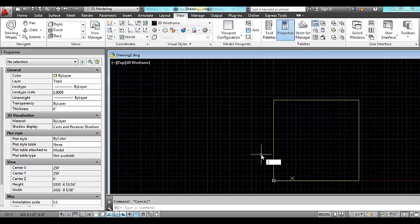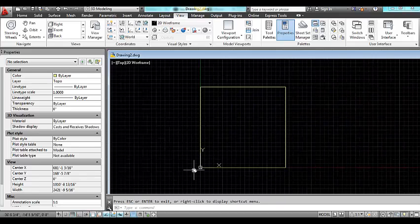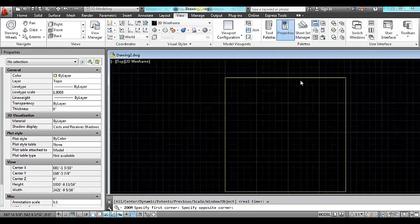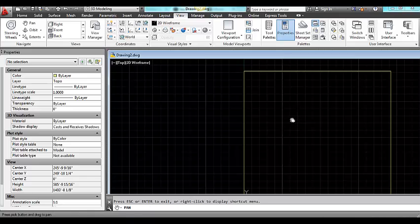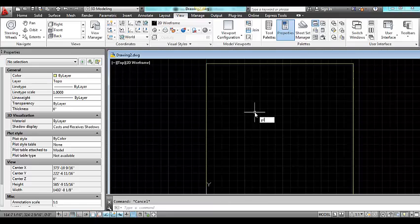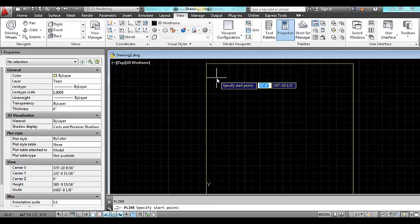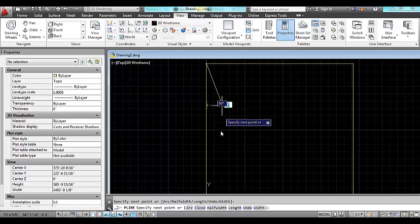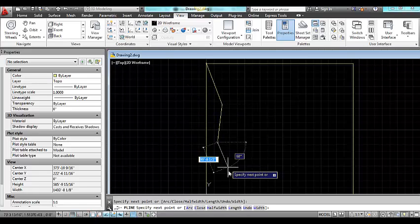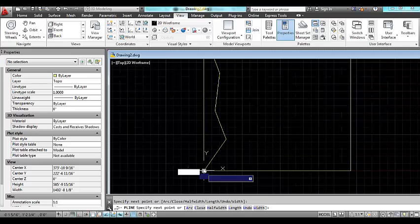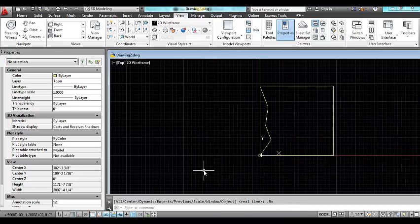I'll zoom out just a little bit more. Alright, so I have this square and I'm going to begin constructing the contours. I'll use a polyline to do this — I'll type in PL at the command line and I'll choose my object snap. The first point will be this corner position and I'll basically just move across the square to the opposite corner.